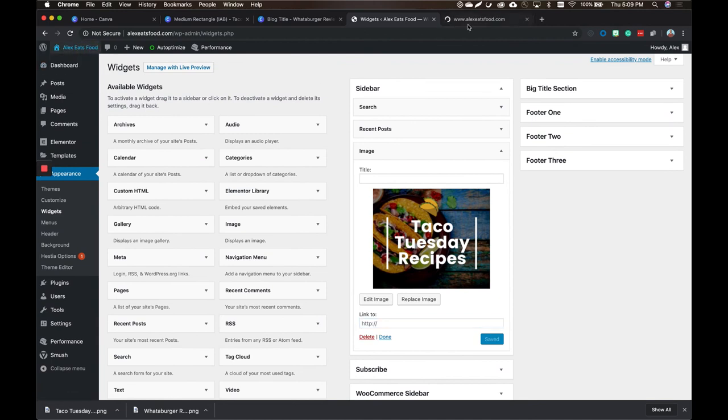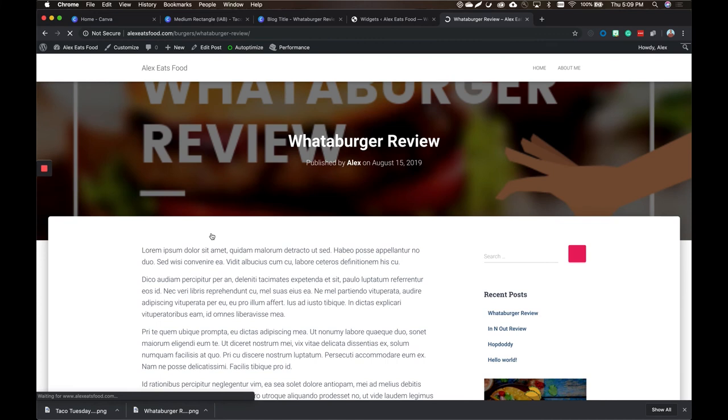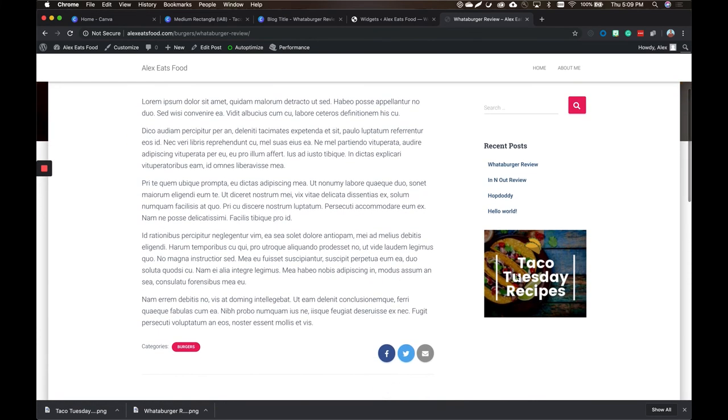Got to go to your website and then let's check your Whataburger review. And then bam, we got your Taco Tuesday recipes. So if someone were to click that, they'd go to your landing page, see all about your recipe book, and then you've got it.